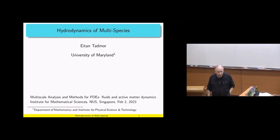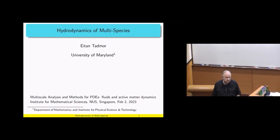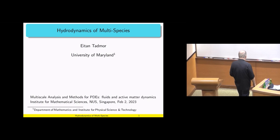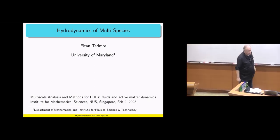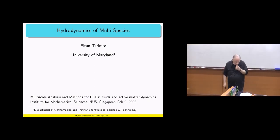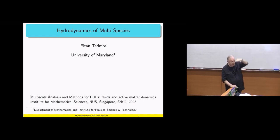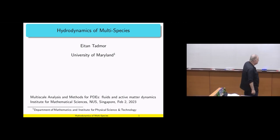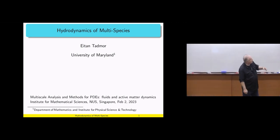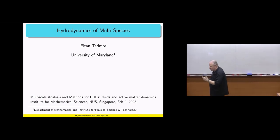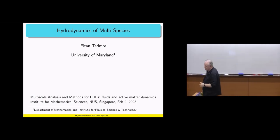I'd like to talk about a level higher than multifloc, which is multispecies. Actually, we first worked out this, and then we understood what multifloc is, so it worked out differently.